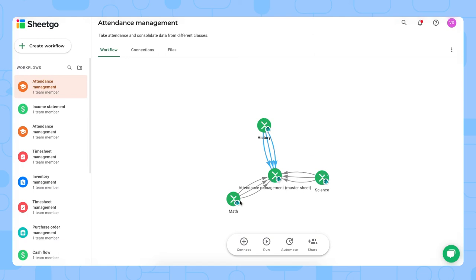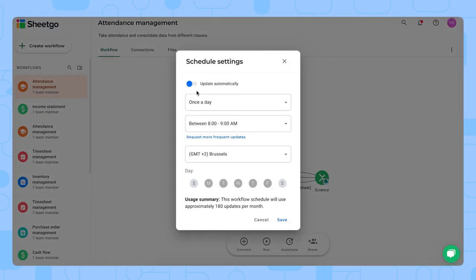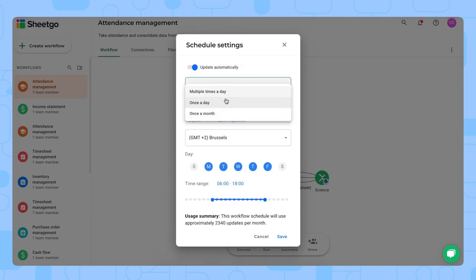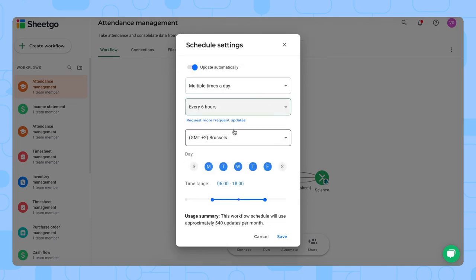To update the connections and make sure that each teacher's attendance flows into your master sheet and dashboard, you click on run right here. To do so automatically, you can schedule automatic updates whenever you need them. For example, we want multiple times a day, every six hours, and we only want to see attendance on school days.